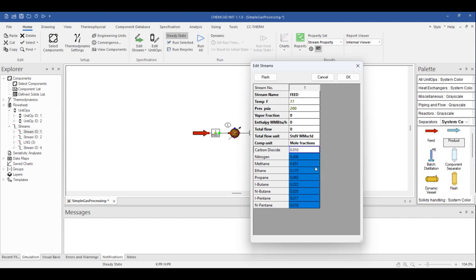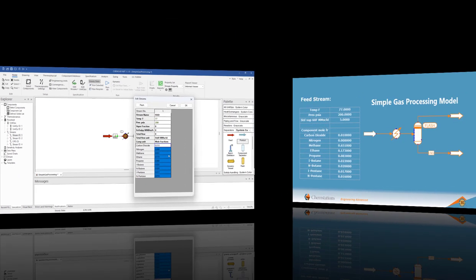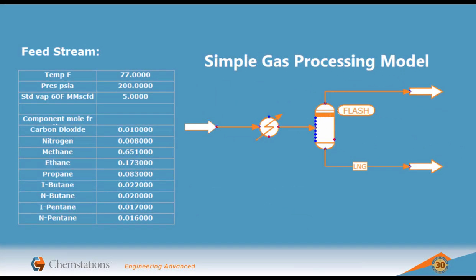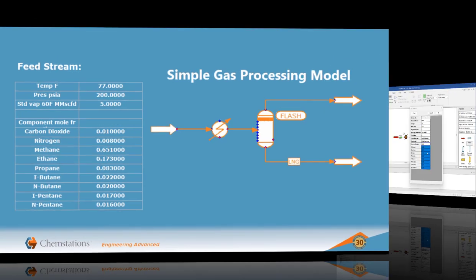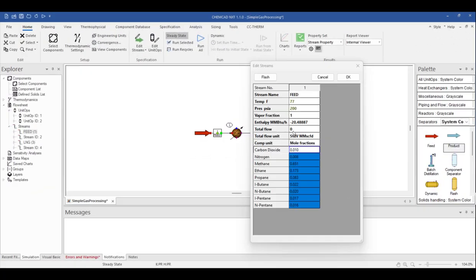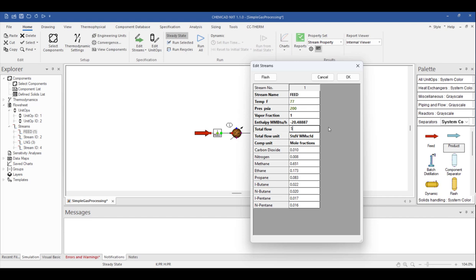Let's briefly go back to the example slide. Our flow sheet now resembles our process flow diagram, and we've entered all the known information except the flow rate. Now that I've entered the known process information, I'll begin working on our operations.